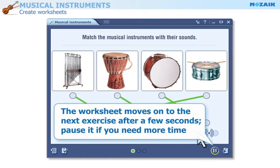You only have a few seconds to discuss the answers before the worksheet moves on to the next exercise. Click on the pause button if you need more time.